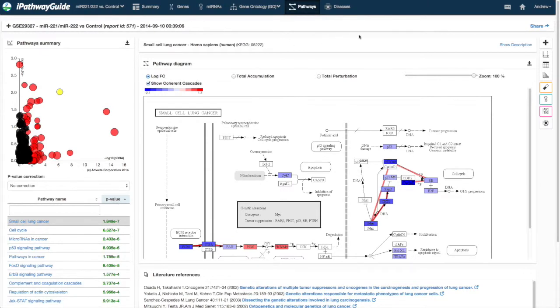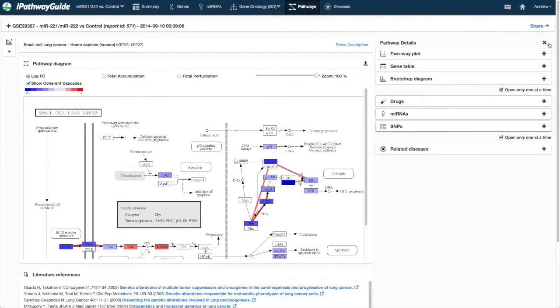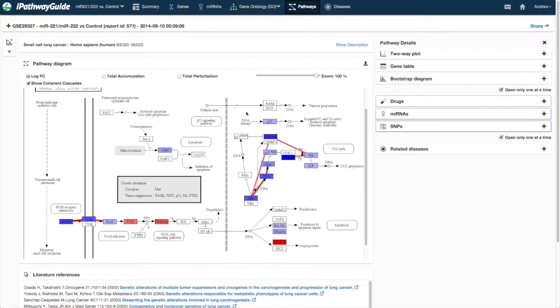The Pathway Details page allows you to interrogate a number of aspects of the pathway. The Details section is interactive with the pathway diagram in that selections in one will be displayed in the other.